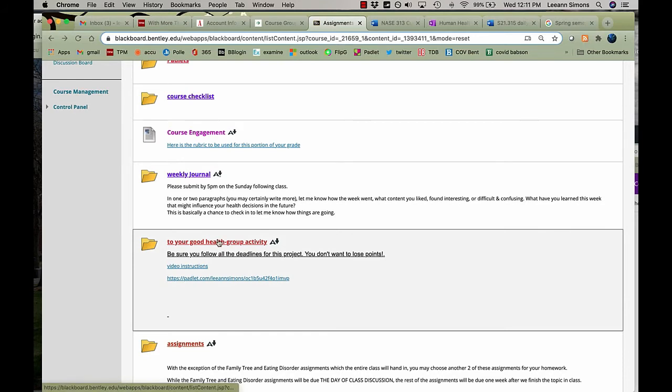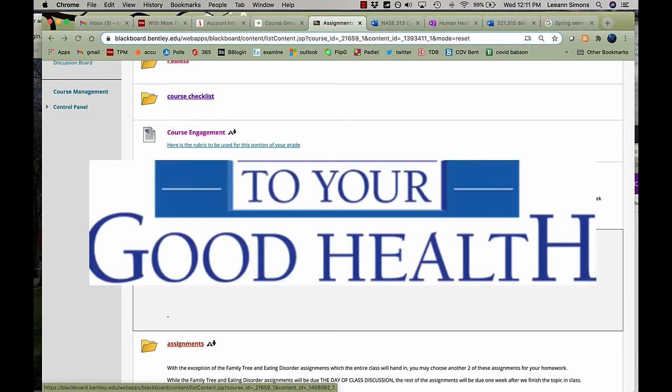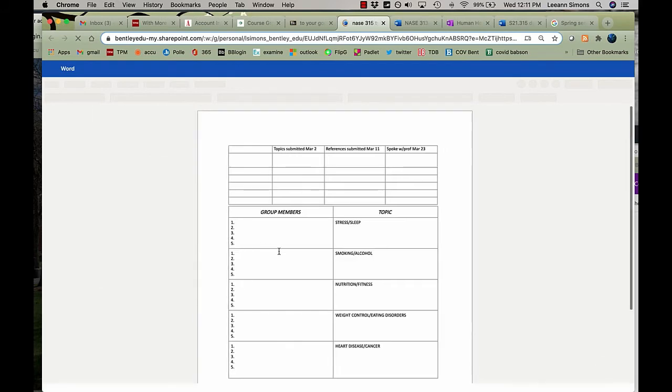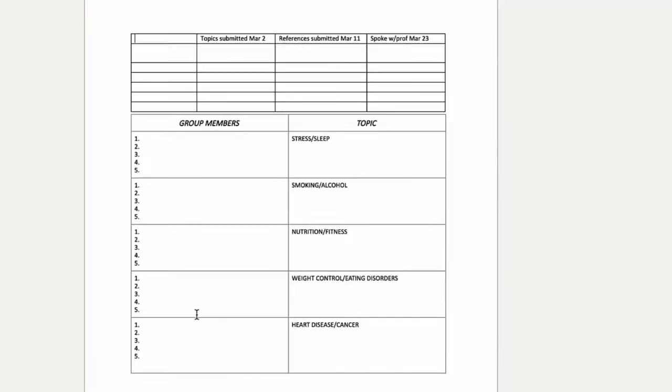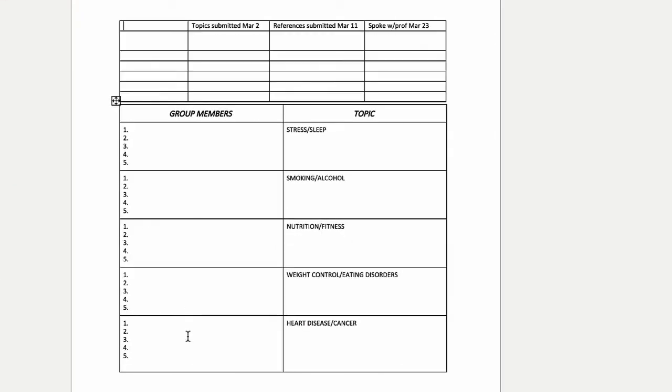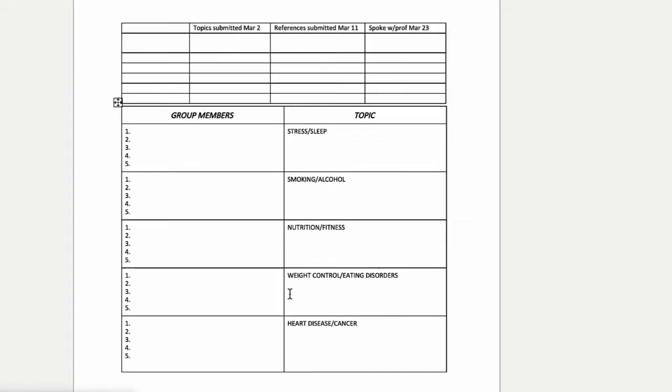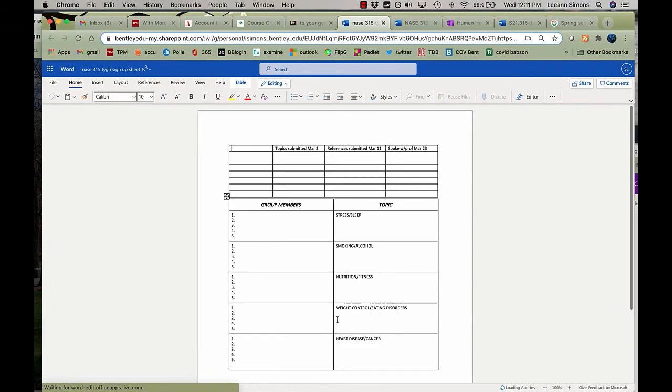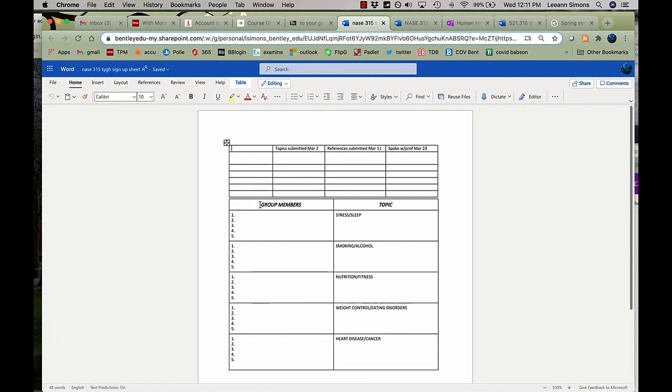To your good health, the assignment that's worth 15 of your grade, you will sign up for a particular topic. I need at least four people in a group in order for it to run. If there are four of you who want to cover a topic that's not on here, that's fine. Just get in touch with me. And these are deadlines. Again, we'll go over these for you to meet for this particular assignment.